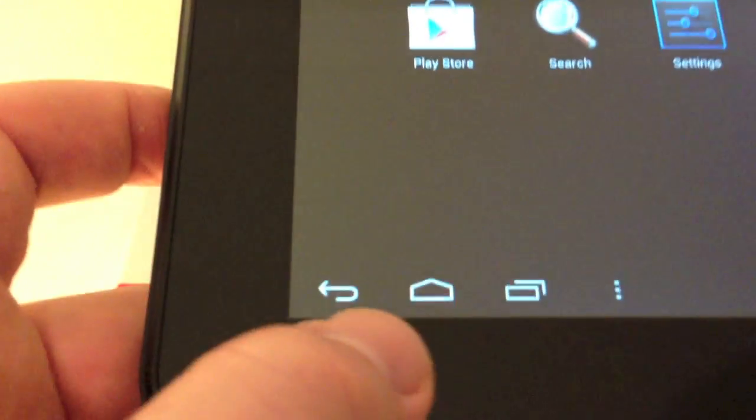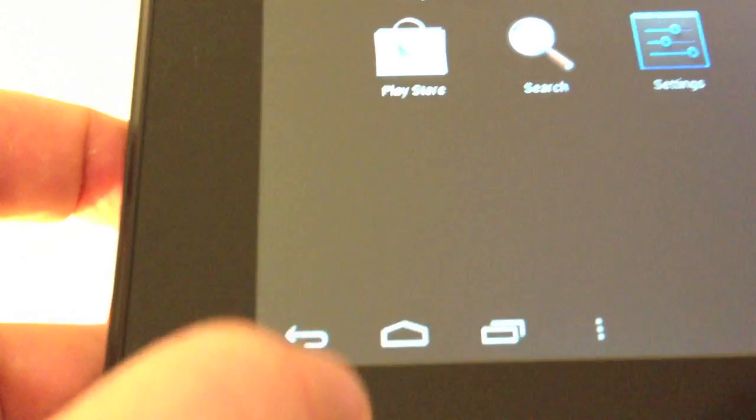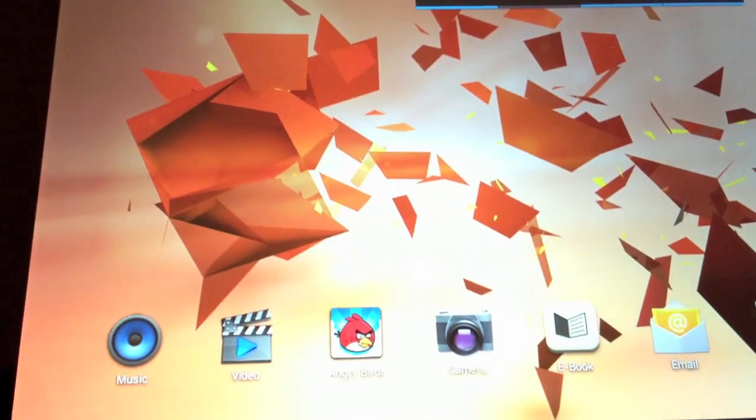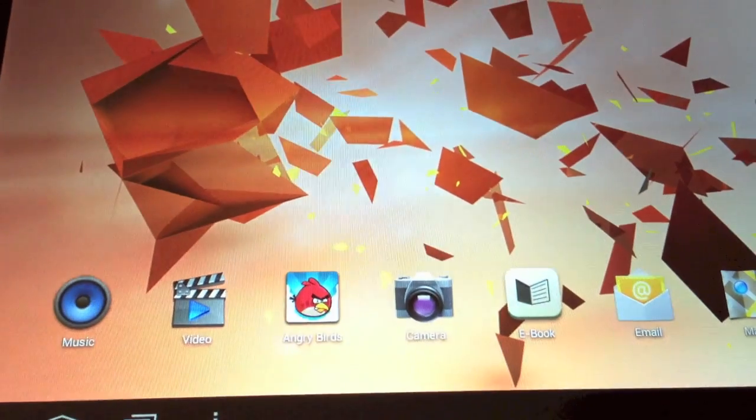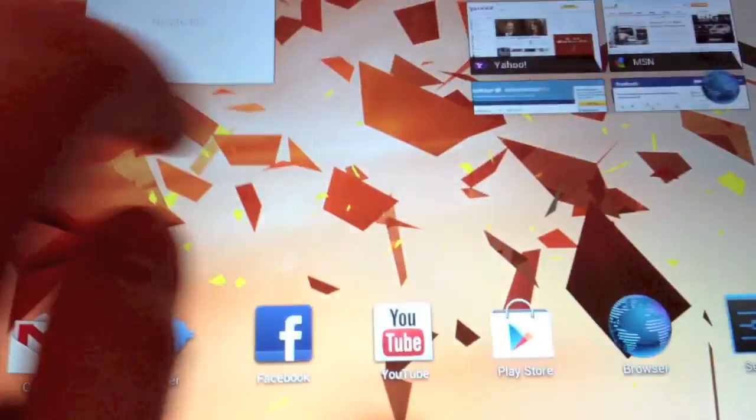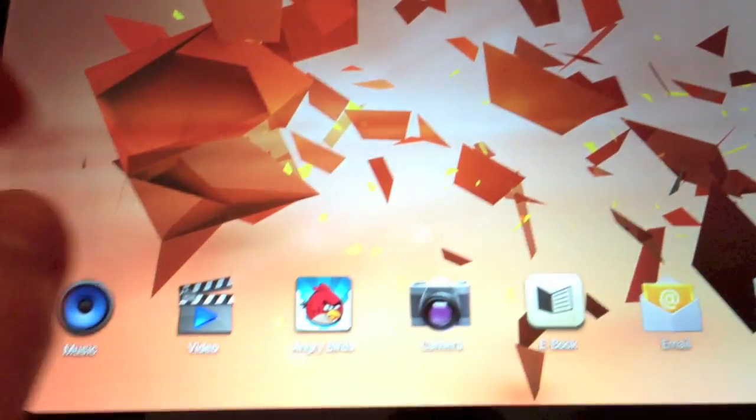Now go back to the home screen, press the little house button in the bottom left hand corner. We've got Angry Birds preloaded on the front page, scroll between the five different screens, go back to home and then to the left two more screens.